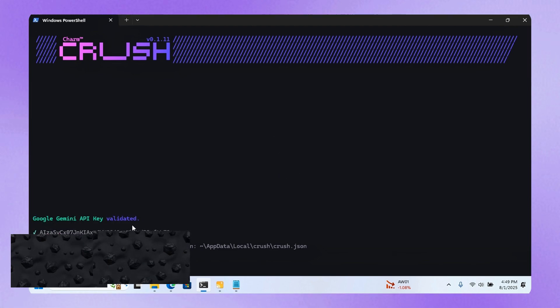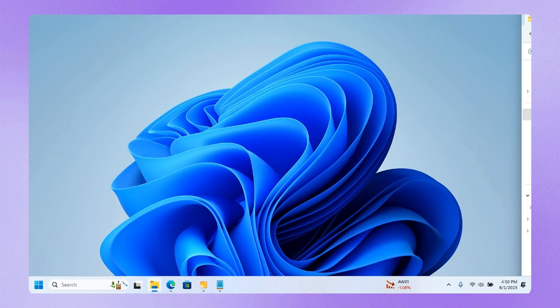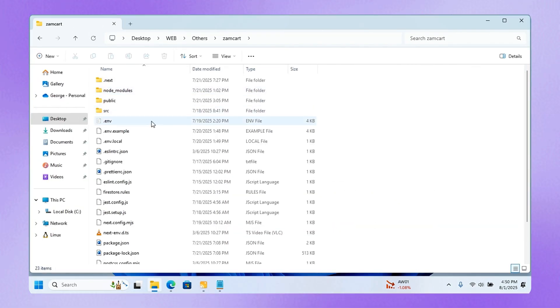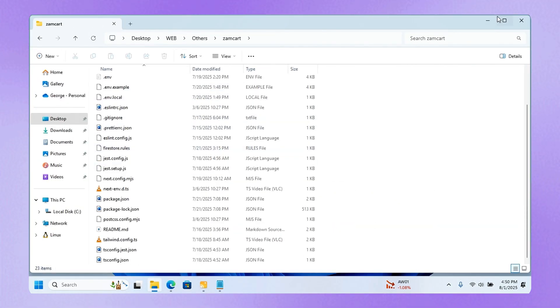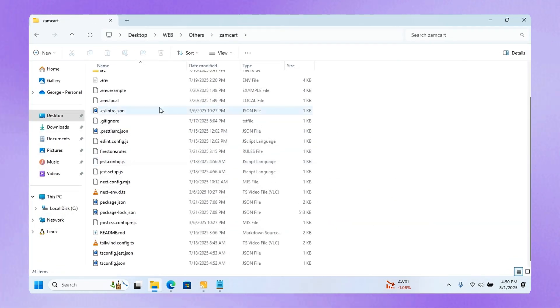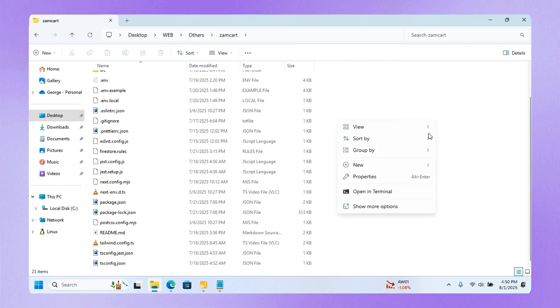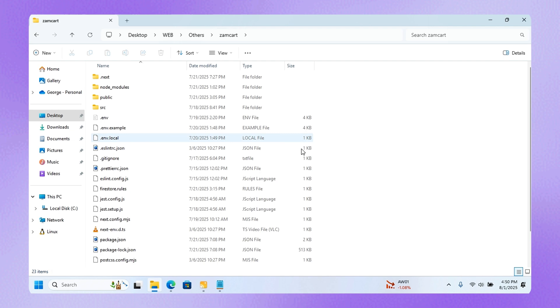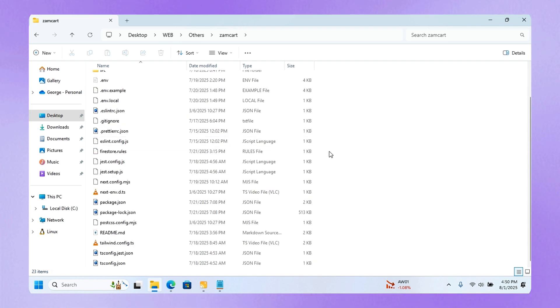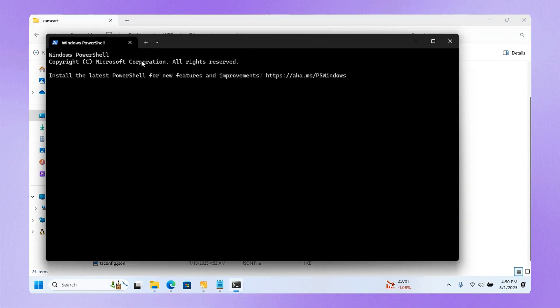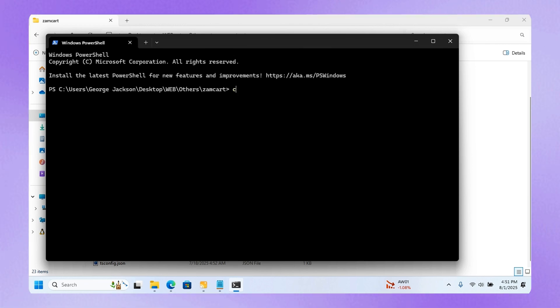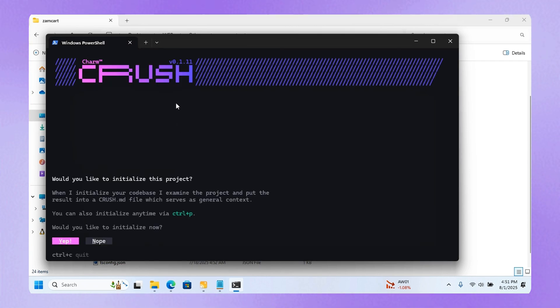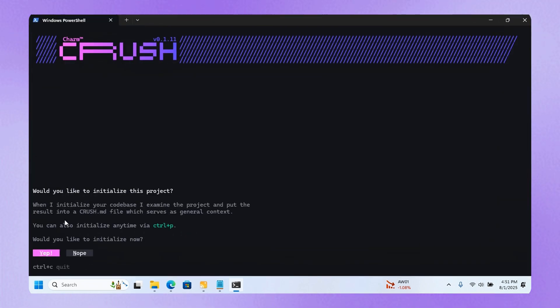Right now I have this project and I want to open Crash in this project. I can just right-click here and open with the terminal. When I open with the terminal, it's going to open the command-line interface. If I want to run it, I can just type 'crash,' press Enter, and it's going to open just like this.